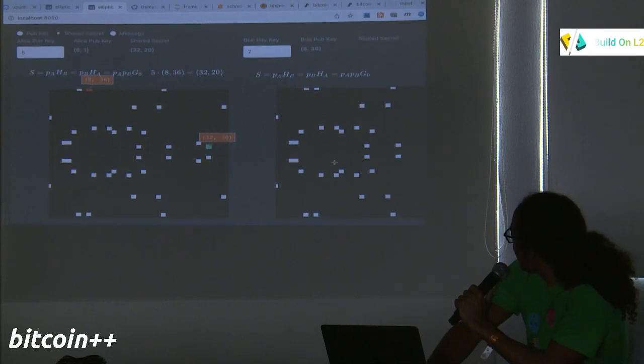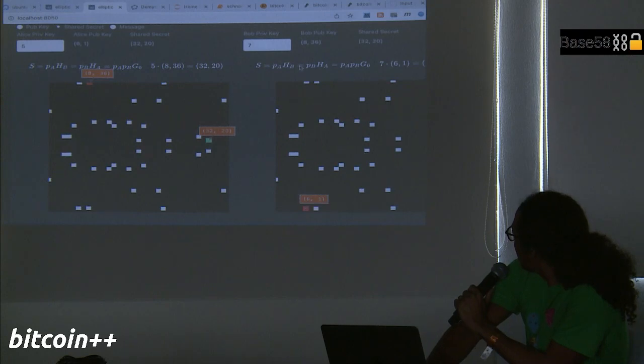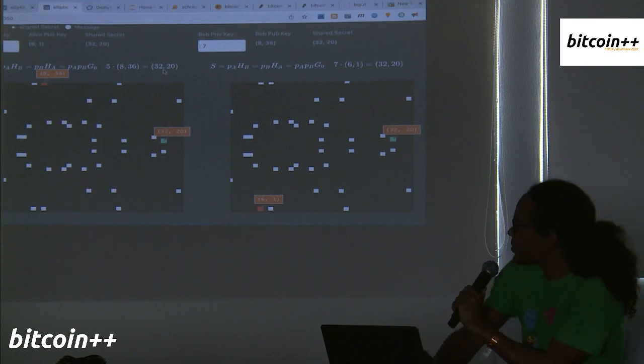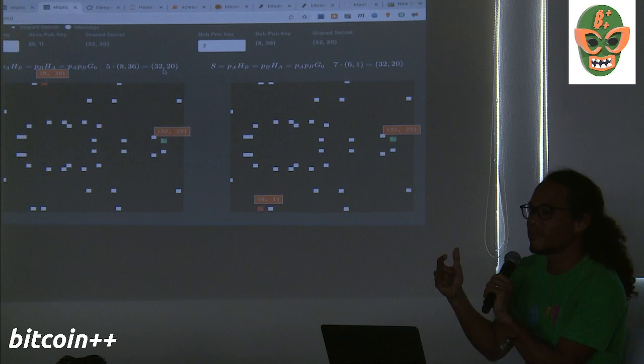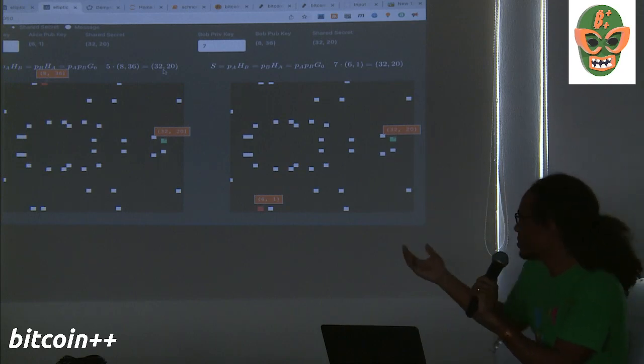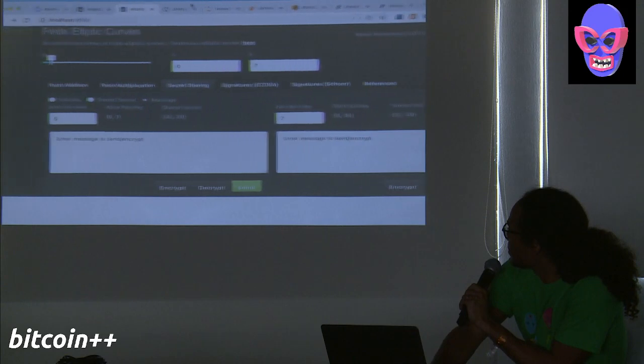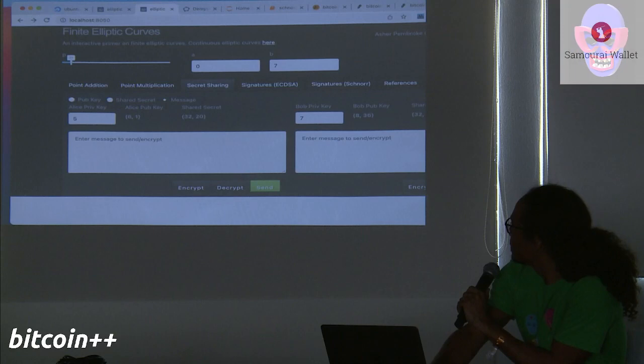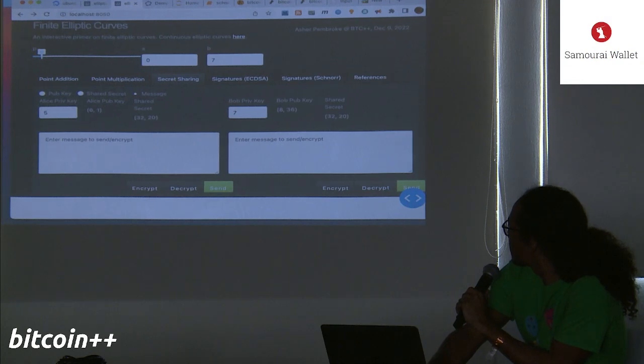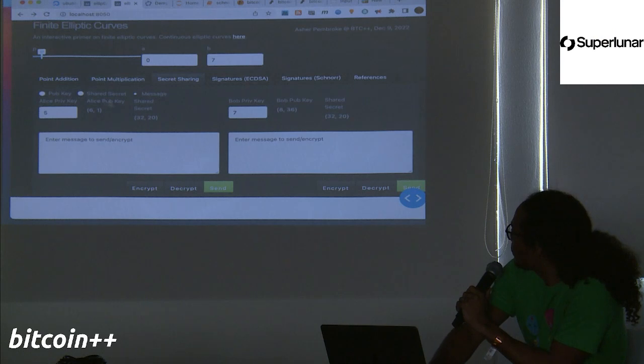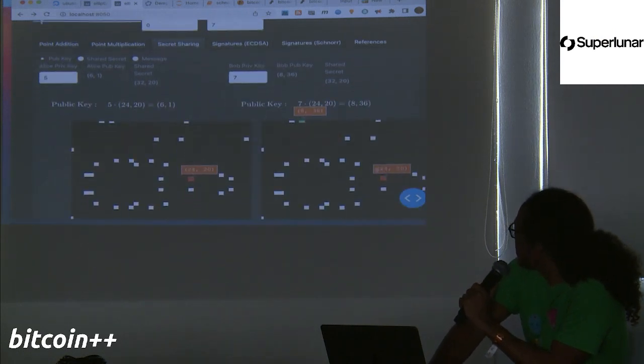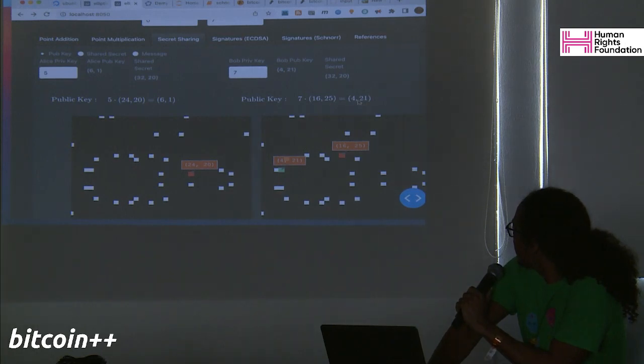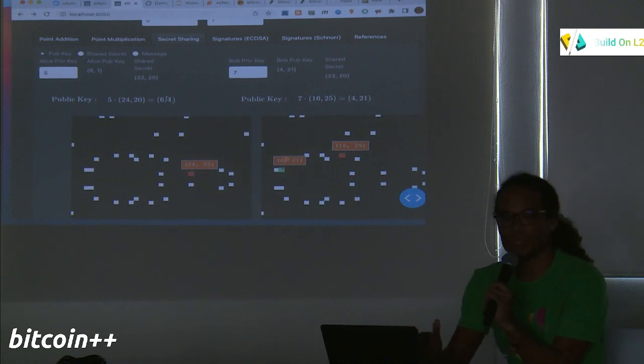By using that property we just saw before, where 2 times 3 is the same as 3 times 2 in point multiplication. So suppose Alice computes - she looks at his public key, and she computes, she takes her private key, which is 5, and she multiplies by his public key, which is 8,36. She should get the same thing that he gets if he takes his private key, which is 7, and multiplies by her public key. Because when they multiply them together, they should get the same result either way. So let's walk through that here. Alice looks at Bob's public key is 8,36. So 5 times 8,36 is 32,20. And then he does the same thing with her public key. So her public key is 6,1, and he gets 32,20.